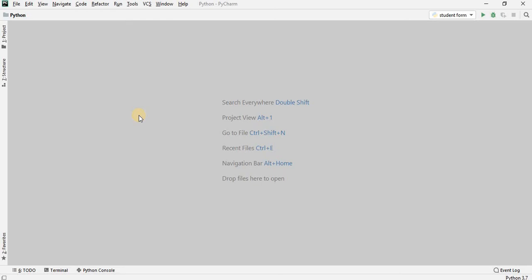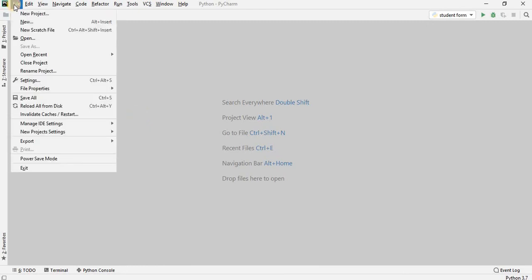So, let's get started. First, you have to click on Find, which is on the top left of the screen. Then you have to go to Settings.